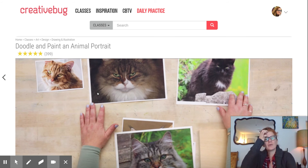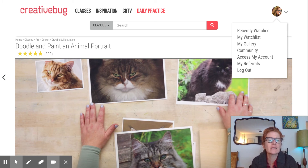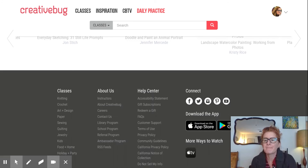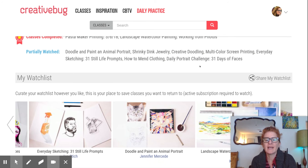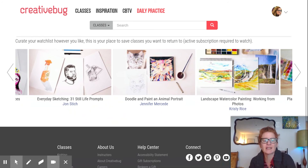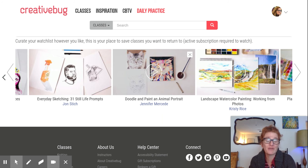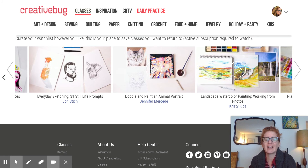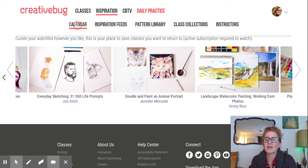When you put something on your watch list, if you go to your account in the upper right, you can see recently watched, my watch list, my gallery, etc. I'll go to my watch list — and there it is, along with other classes I've saved, some of which I've actually taken and some I just intend to. So that's classes.